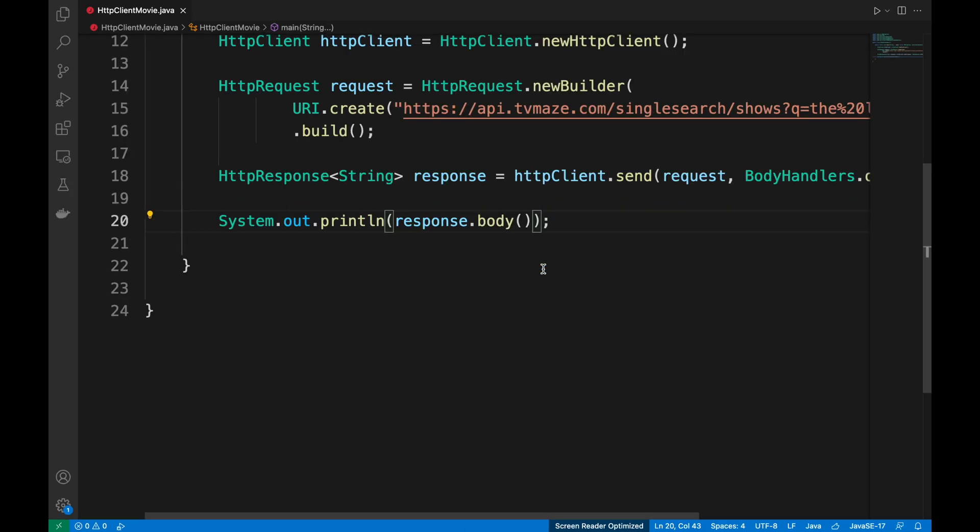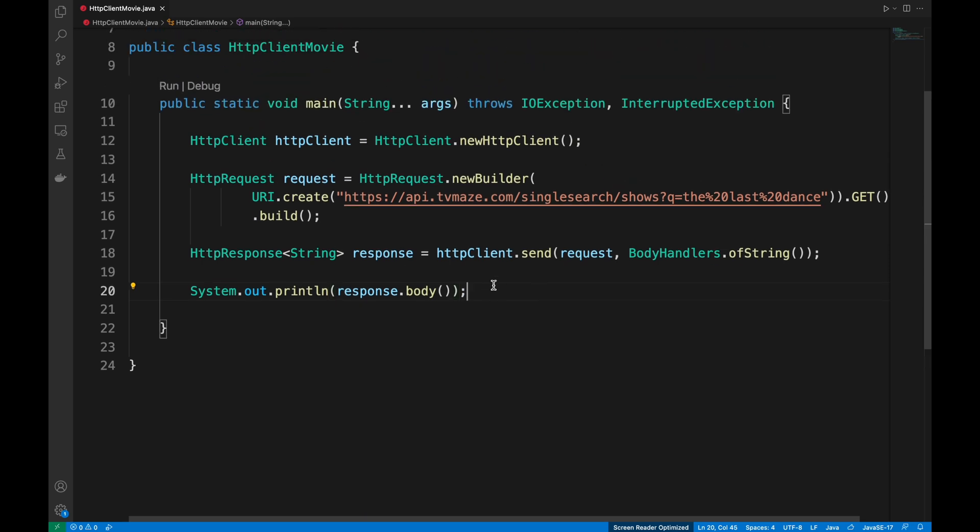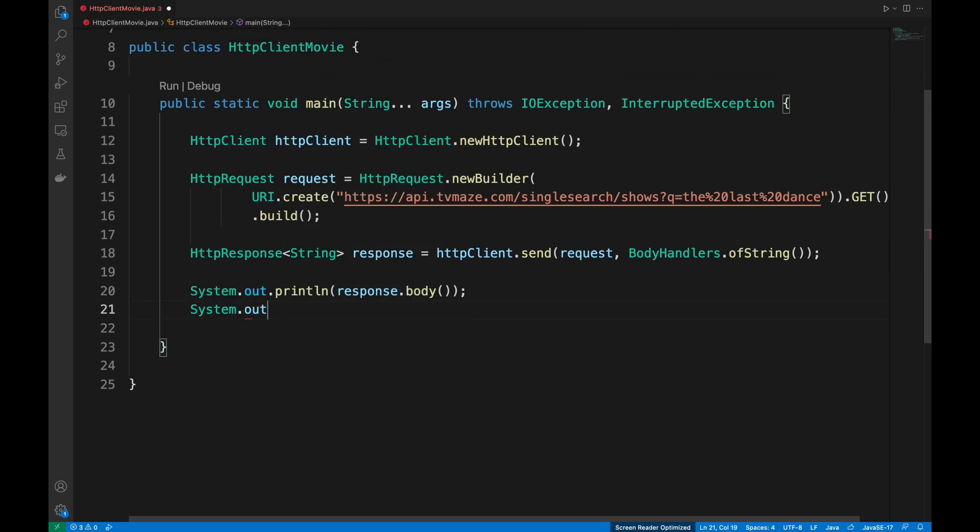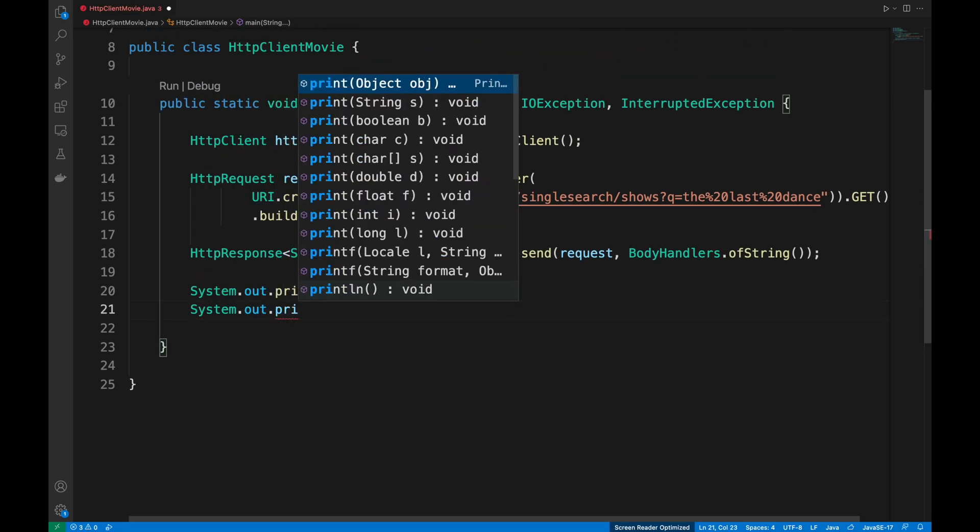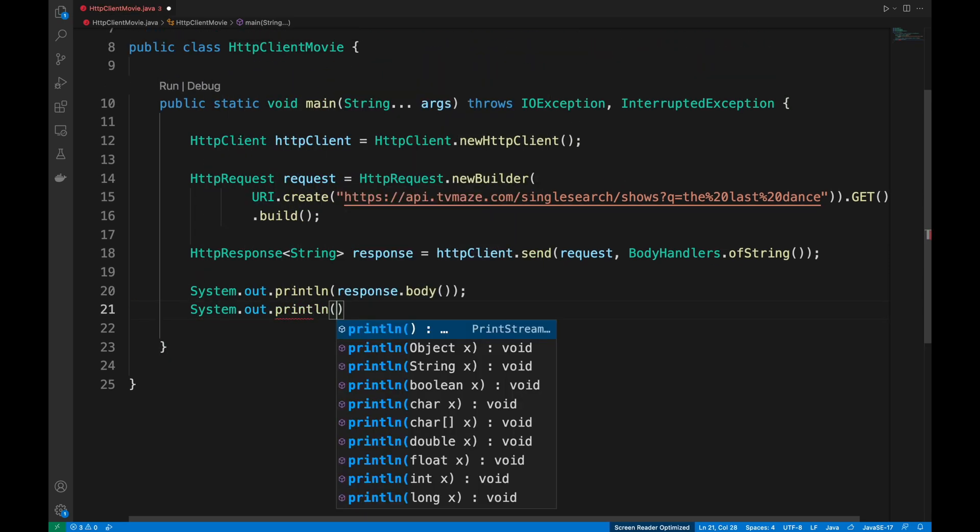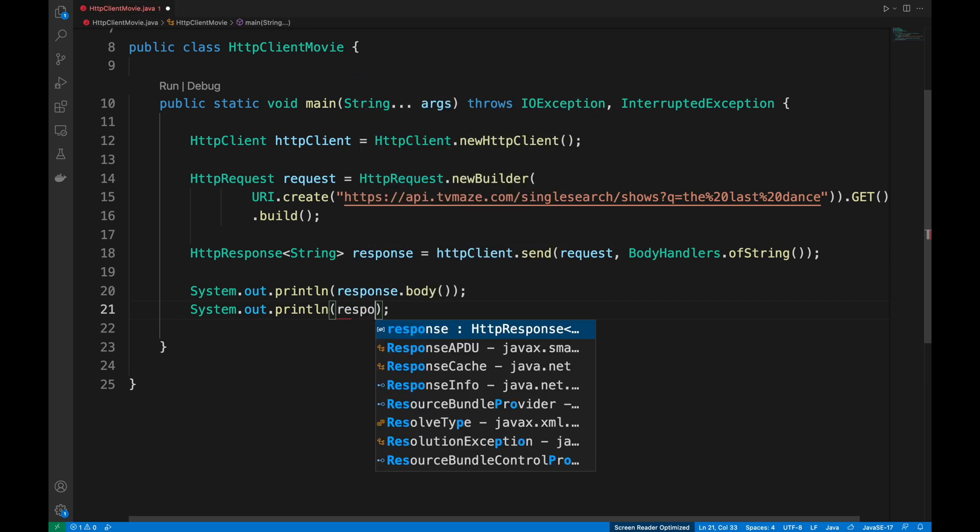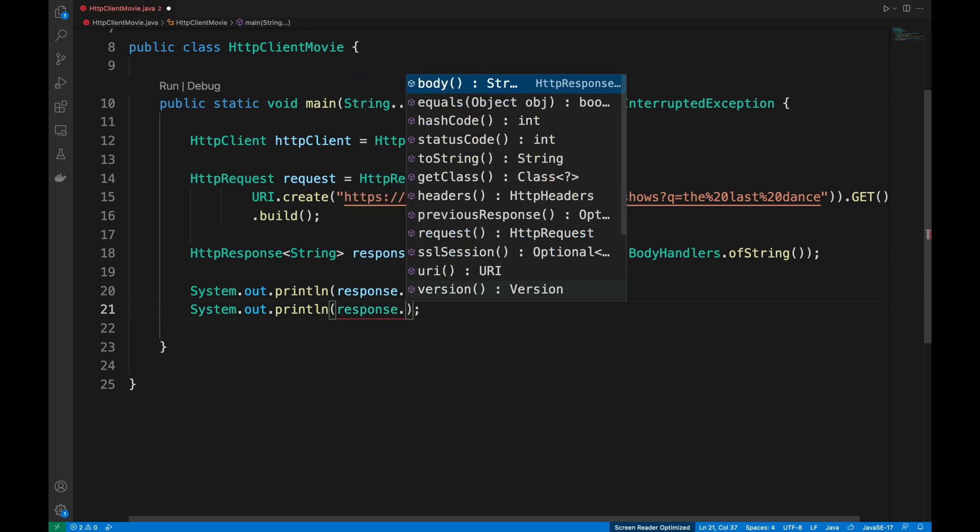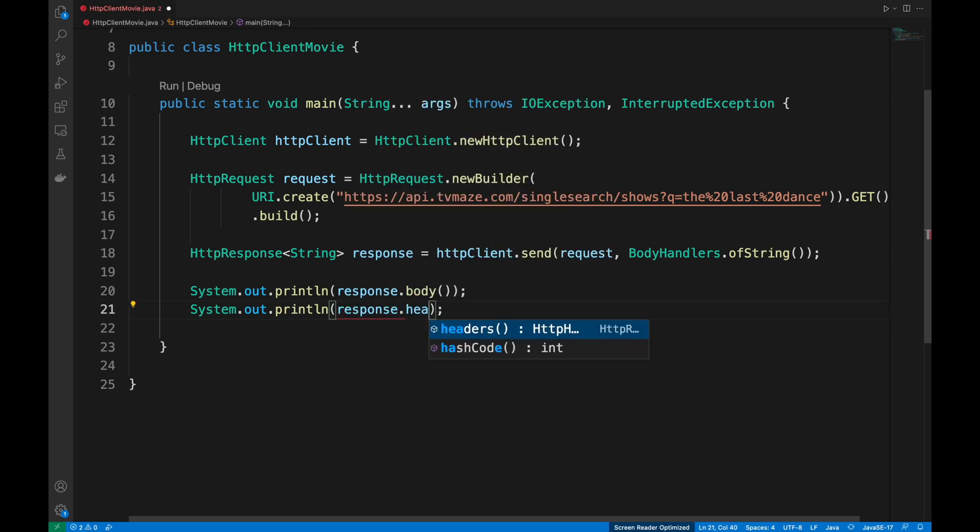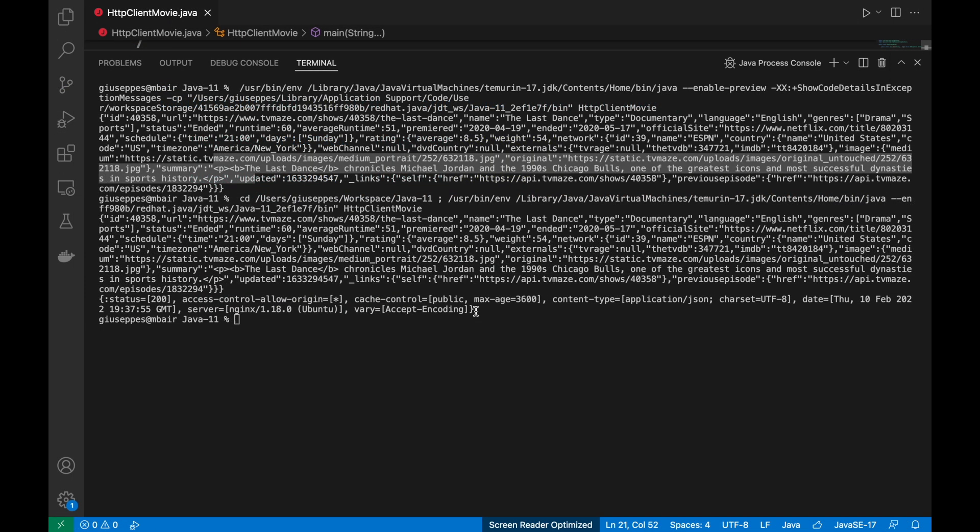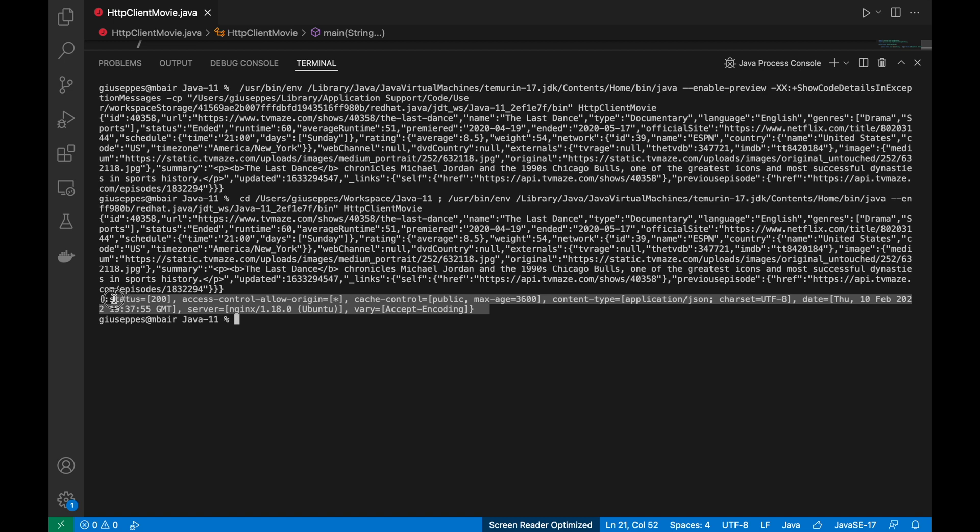Inside the console, we can even print the headers of the response using the method .headers.map. We can see the status code 200 or the content type as JSON inside the header.